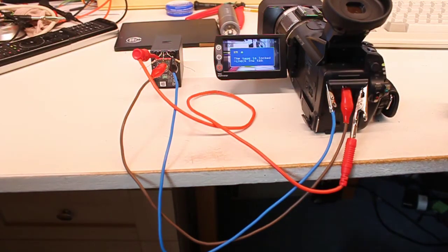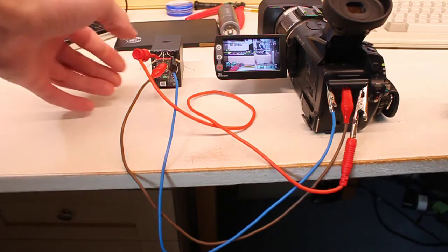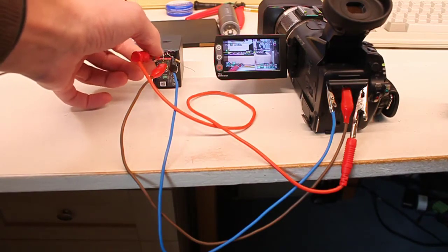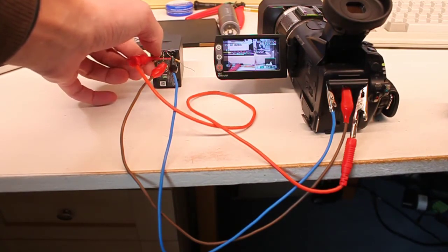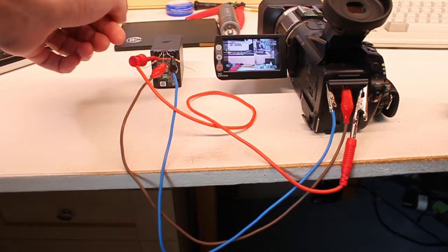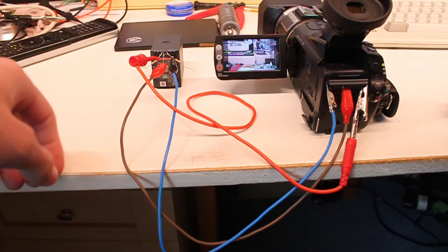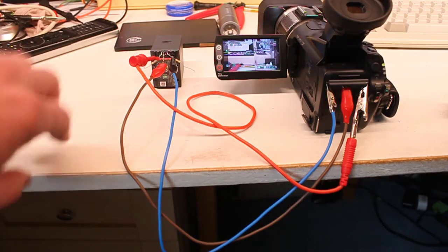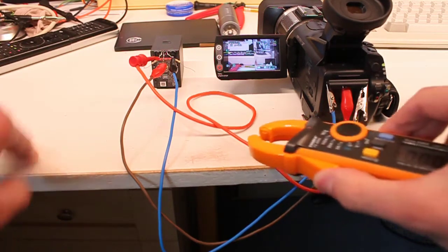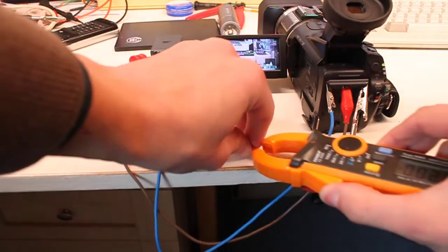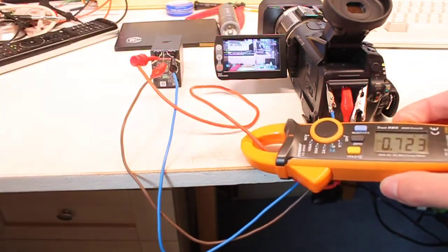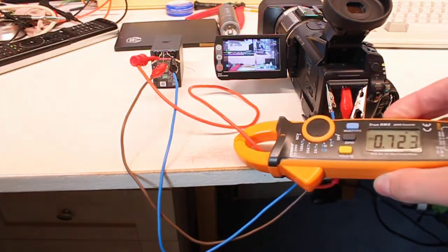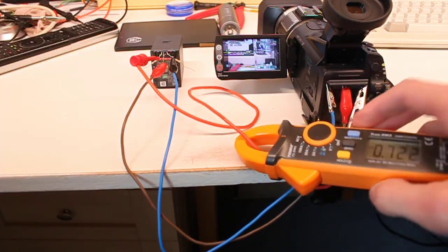And of course I just knocked the connection so it came off. Right, it's gone back into record mode, so it'll probably take more current. Yeah, it's 0.7 amps.